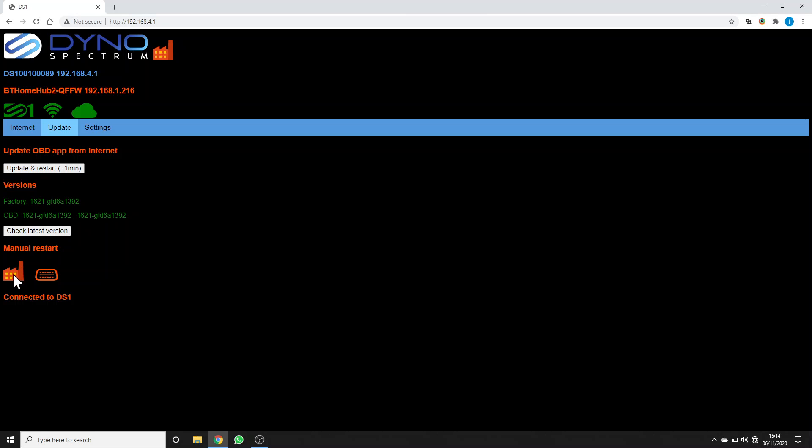In the tab here, you can also choose to restart the DS1 into the factory app or the OBD app. So because we've already updated the OBD app, it's shown here in green and it has a version. Let's reboot into that just now.